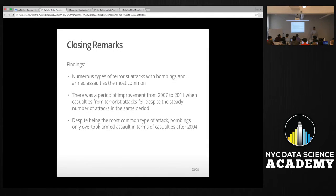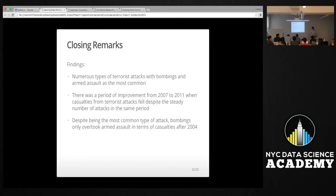Some closing remarks to summarize my findings: there are numerous types of terrorist attacks, with bombings and armed assault as the most common. There was also a period of improvement from 2007 to 2011 when casualties from terrorist attacks fell despite a steady number of attacks in the same period. Despite being the most common type of attack, bombings only overtook armed assault in share of casualties after 2004.